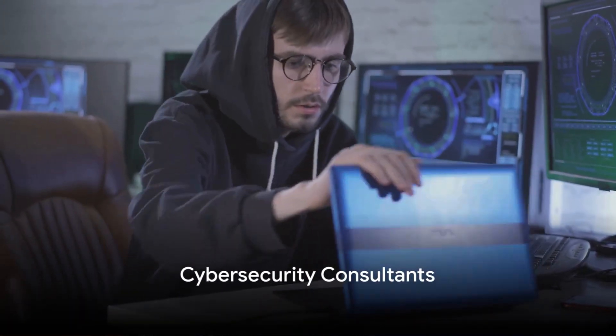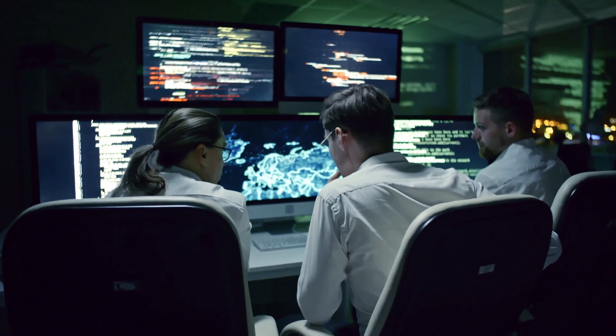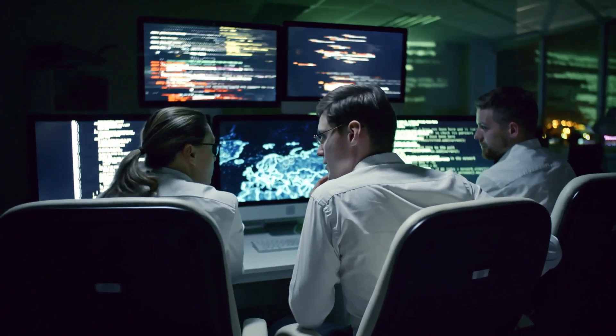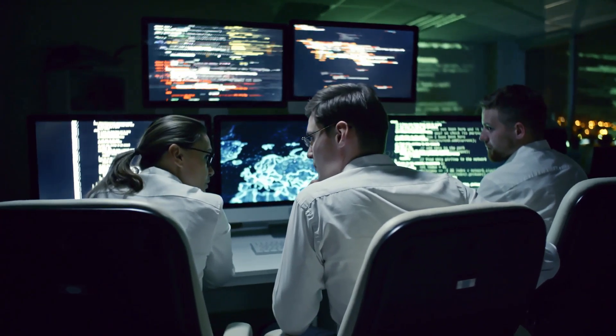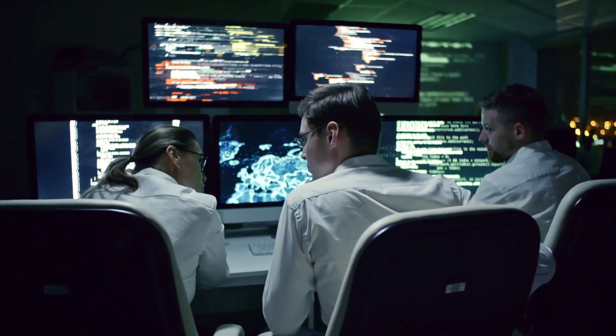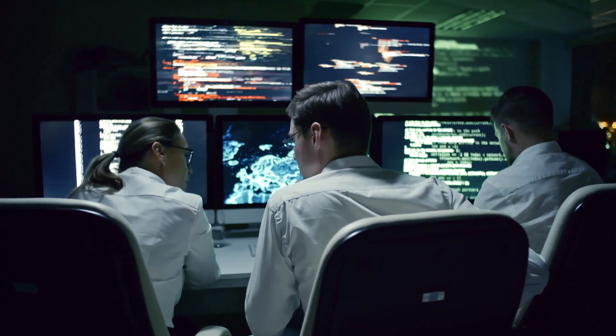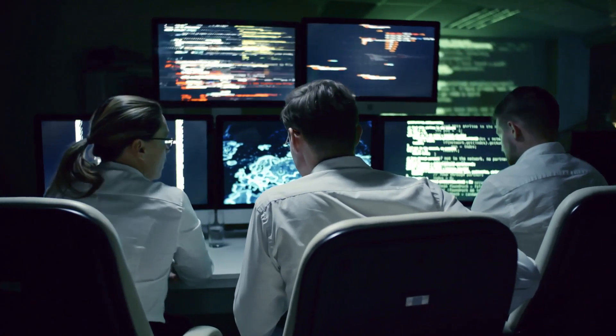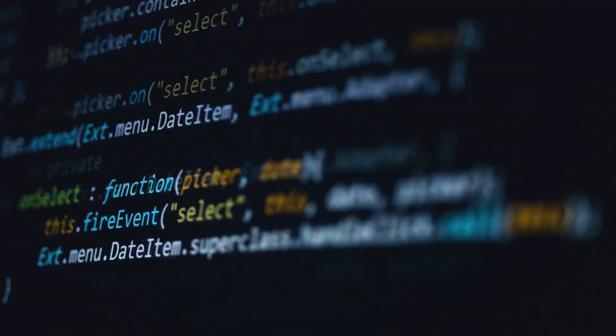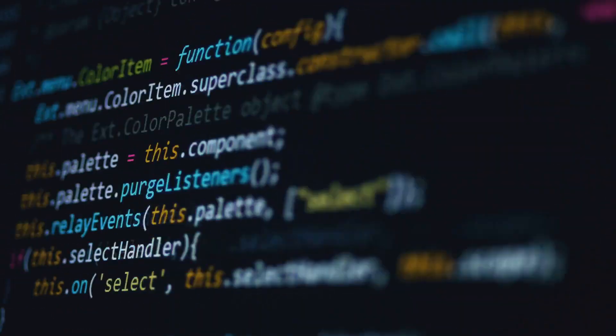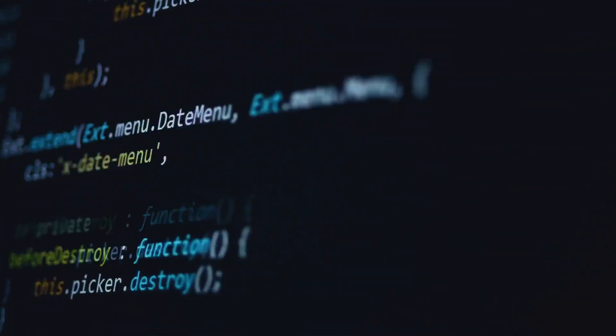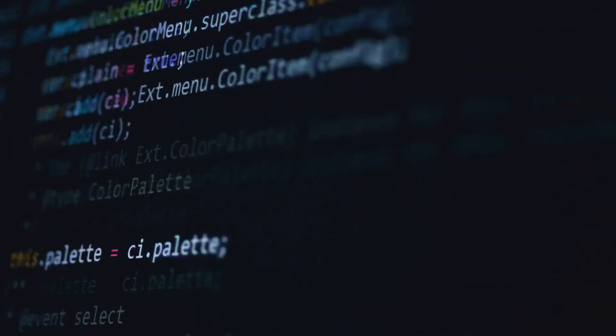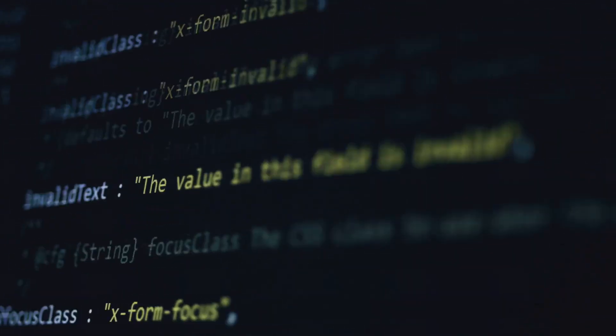Finally, there are cybersecurity consultants. These consultants provide advisory and consulting services to help organizations assess, develop, and implement cybersecurity strategies, policies, and practices. They conduct security assessments, risk assessments, and compliance audits, and provide recommendations and guidance to improve an organization's security posture.